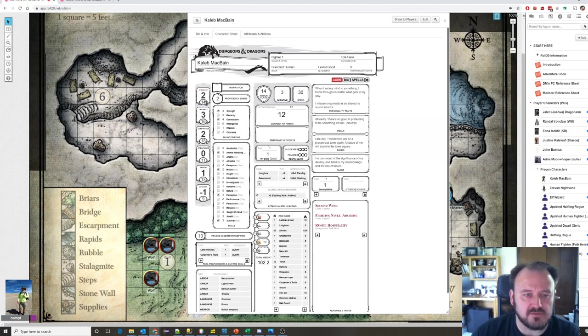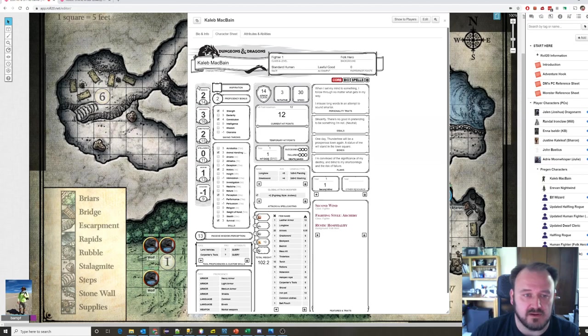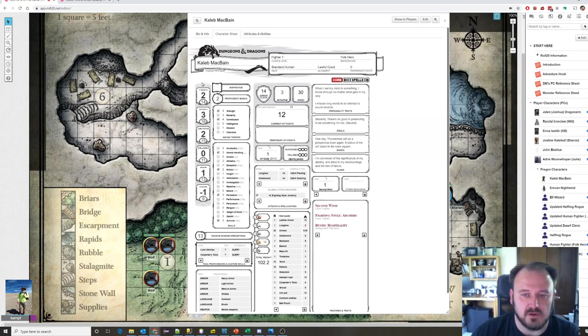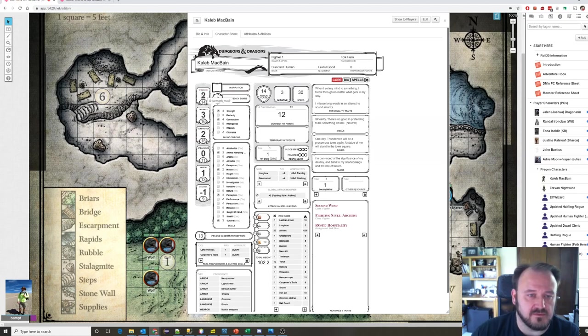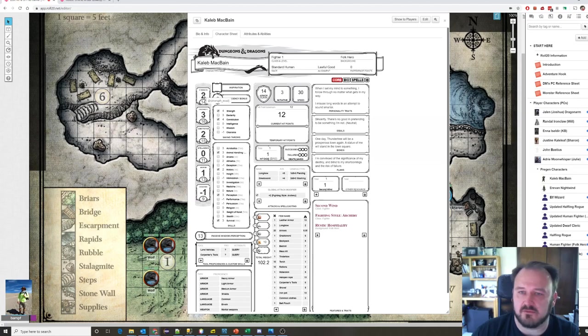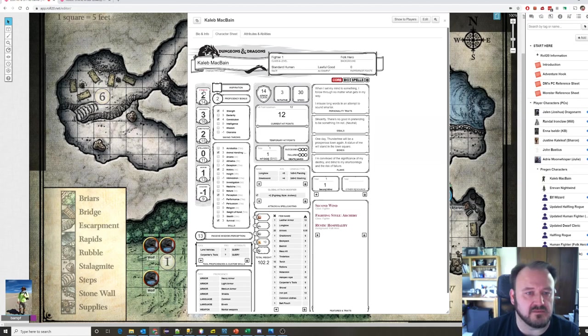Strength is pretty obvious - how strong are you? That will help dictate how hard you swing a sword. If you're trying to bash down a door, you'd use that attribute. If you're trying to pull a friend out of harm's way, you'd use that attribute. This 2 here basically says you have a plus 2 for any strength-based action. If you're rolling a die, you're going to add a plus 2 to that die to make it even better based on how strong you are.